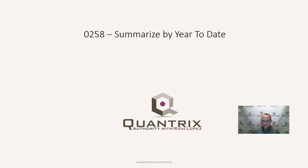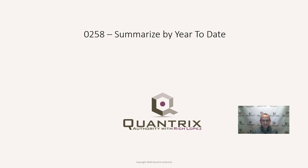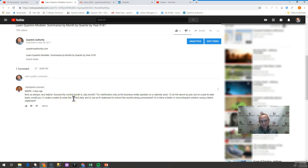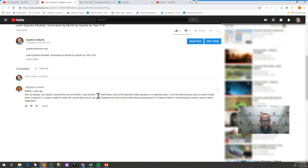This is in response to a comment that was given to me on episode 181 of the Quantrix Authority. In episode 181, I showed you how to summarize items from a two-dimensional matrix into quarters and also by month by year. I have a question here by G3CFO. He wants to know how you can summarize the example that I displayed in this video for year to date, assuming that the current month is, say, July. How would you do that? Would you use an if statement or would you just simply use a select statement?